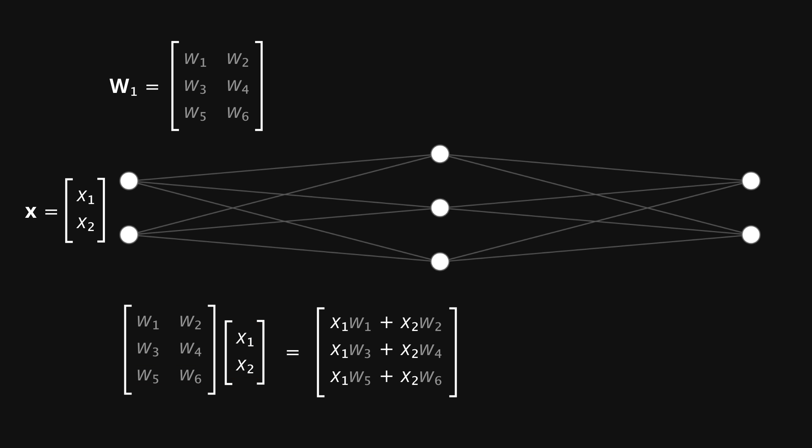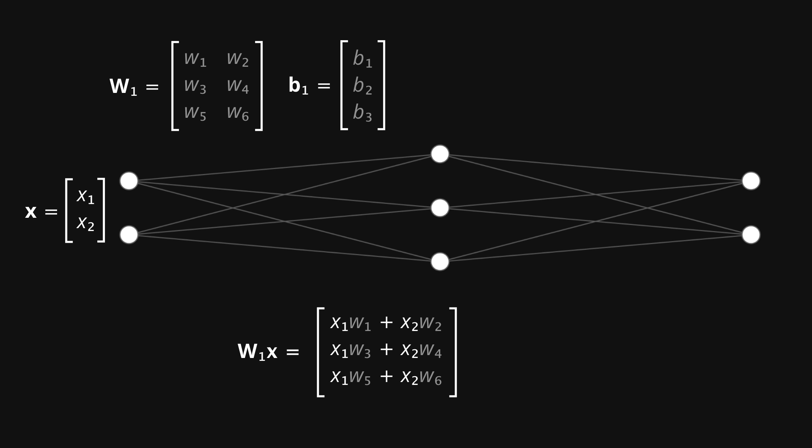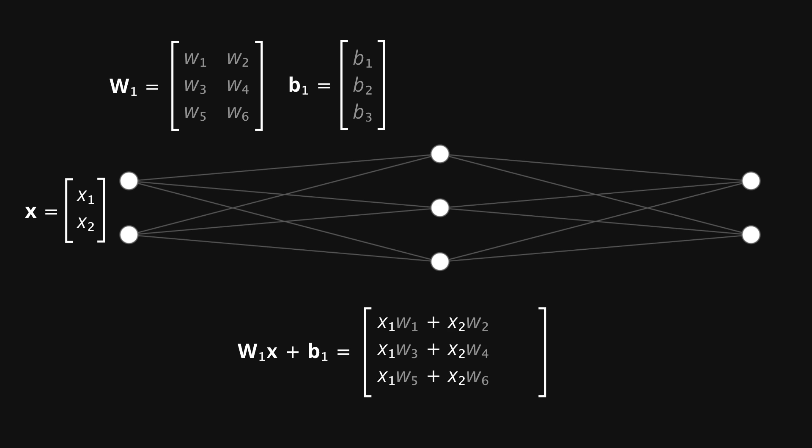So we now have a nice compact way of representing the way the input values are fed through to the hidden layer. We're still missing the bias values though, so let's make a column vector for those, and add that to our equation. Matrix addition is very straightforward, we just add the corresponding elements together. So b1 gets added to the first row, b2 to the second, and b3 to the third.